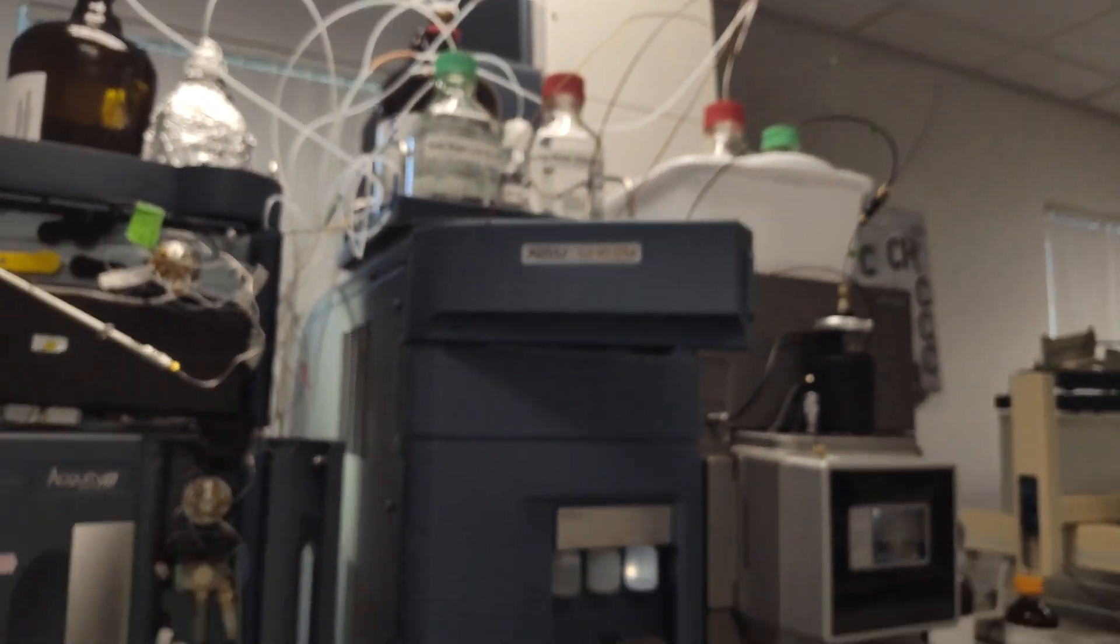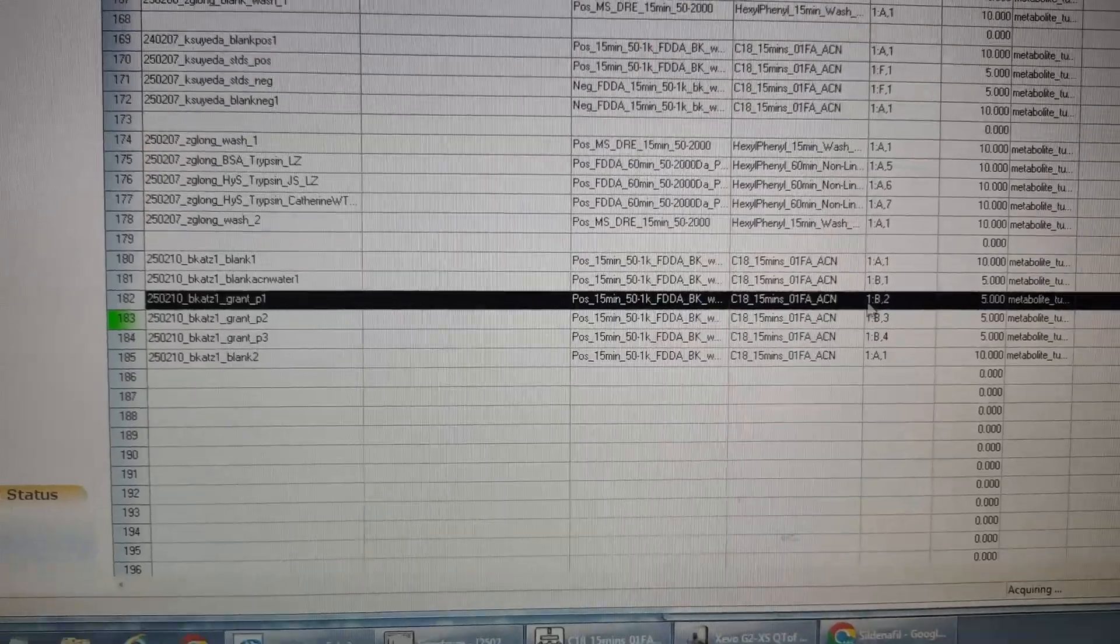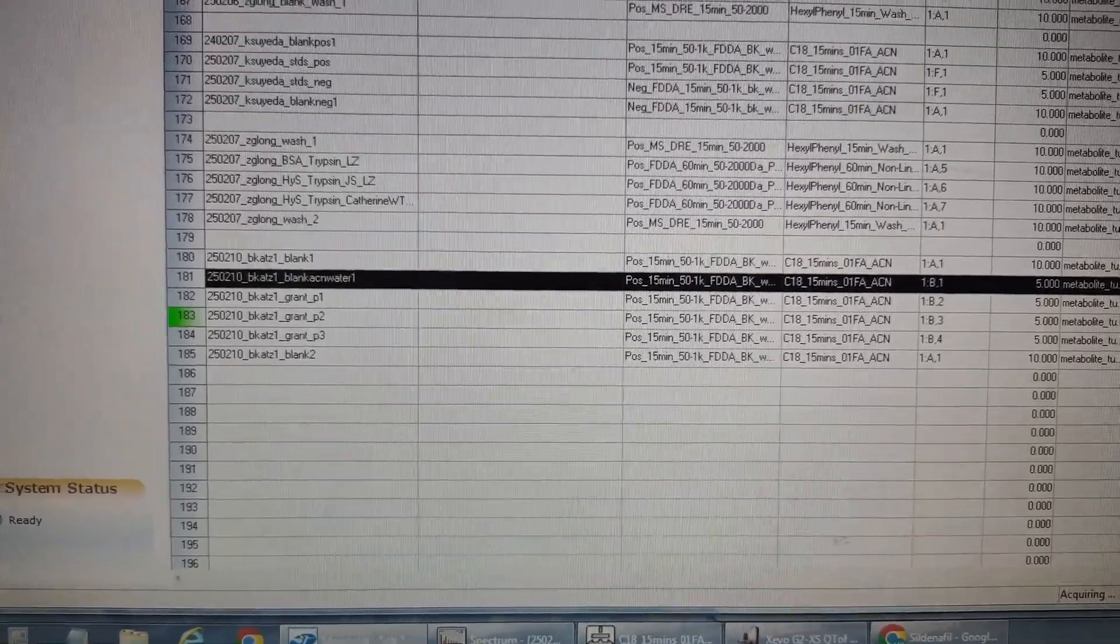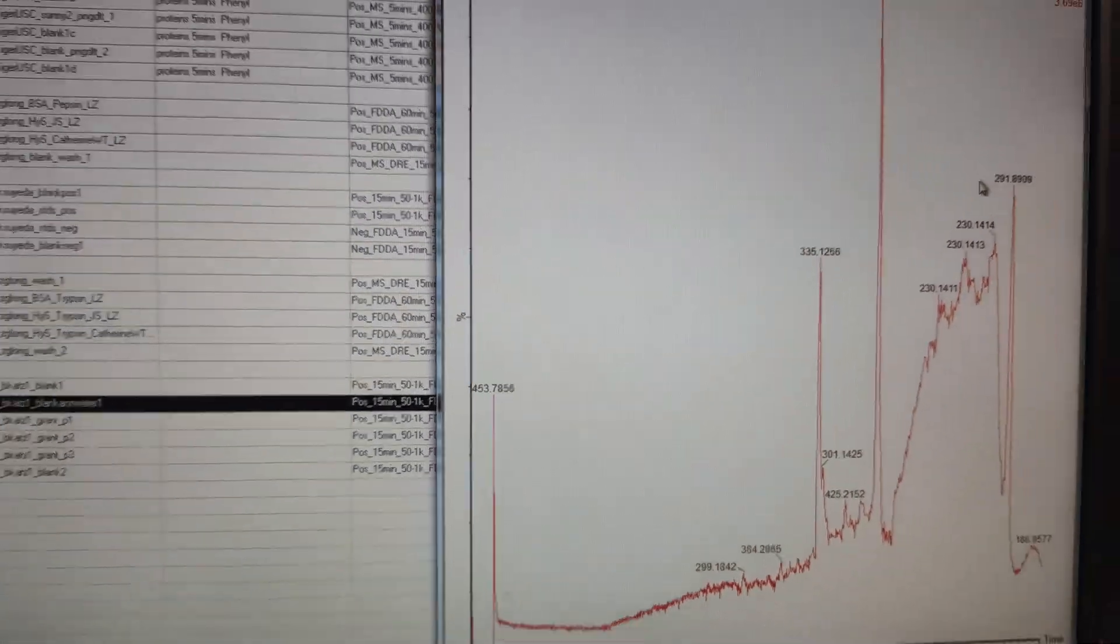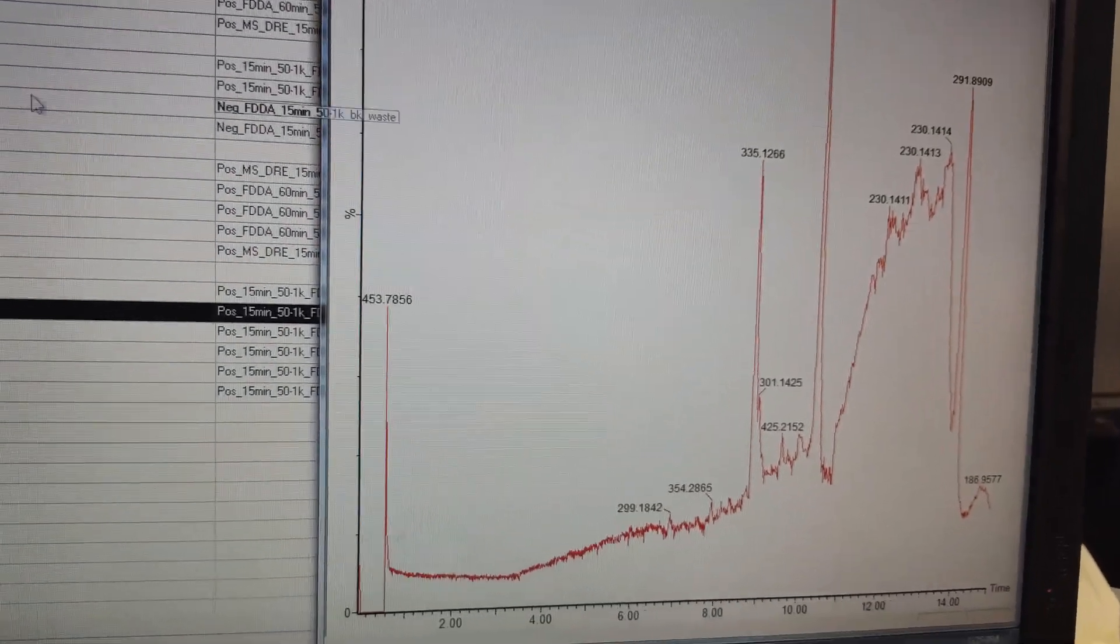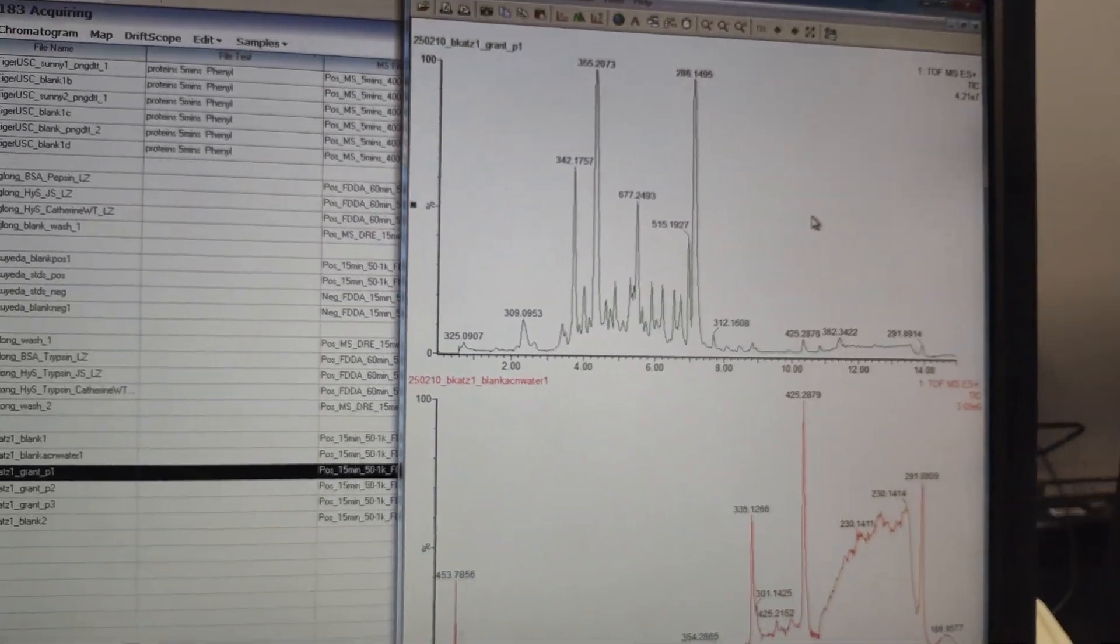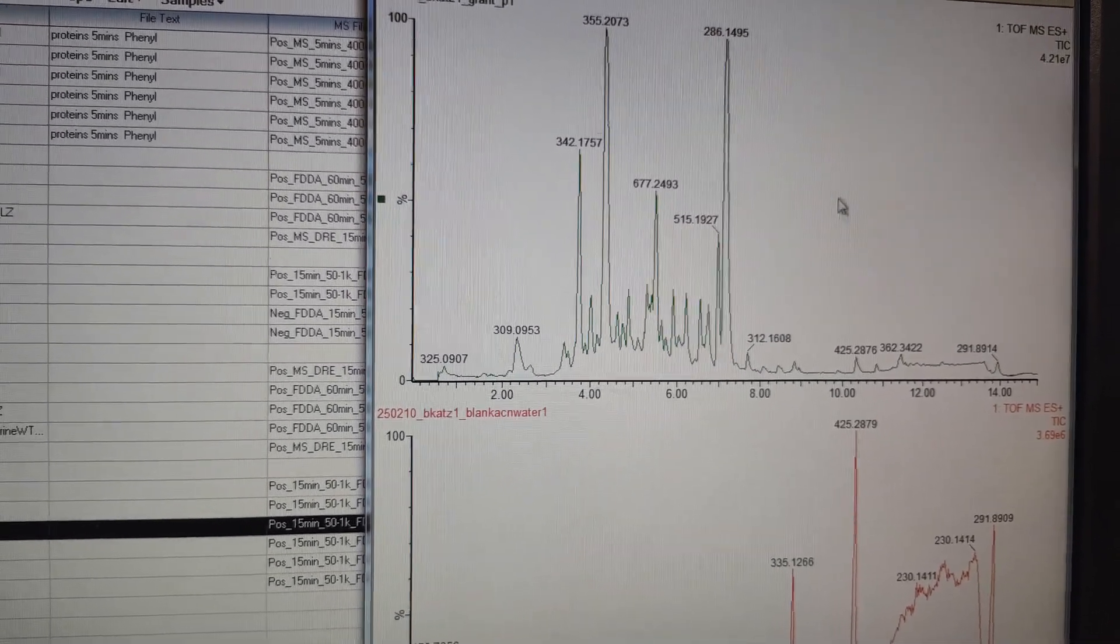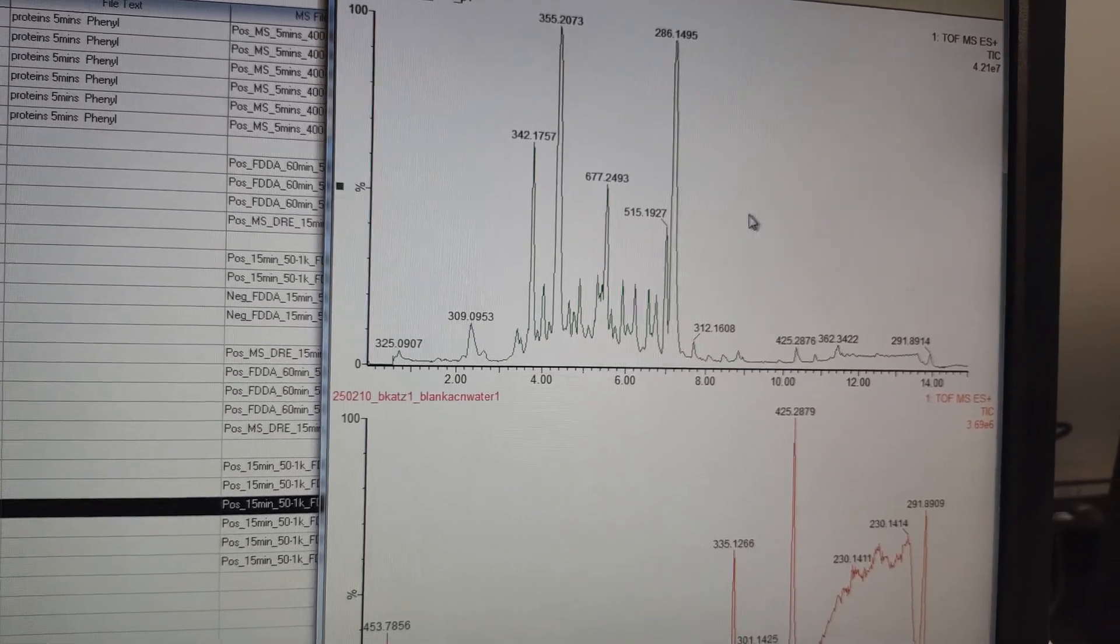All right, ran everything on the Zevo Q-TOF. This is untargeted metabolomics. We're running it out with what's called fast data-dependent acquisition, C18 column, regular 15-minute gradient. You can see, if we look at my blank, there's some things in my blank. That's why you're running blank. And then, let's look at P1, that's the first pill we're looking at. There's a bunch of stuff. That could actually be what it says it is. That's a lot of stuff. Could be a natural product.